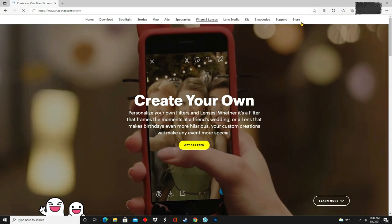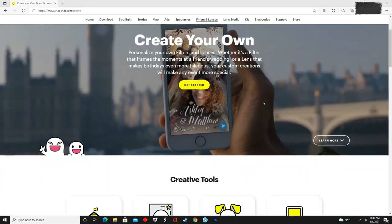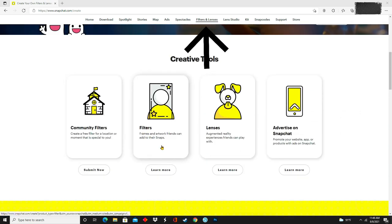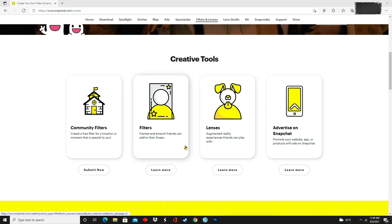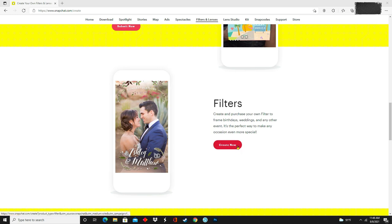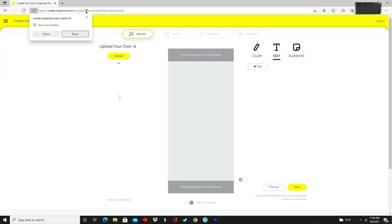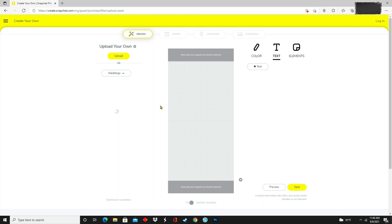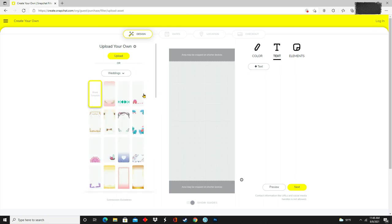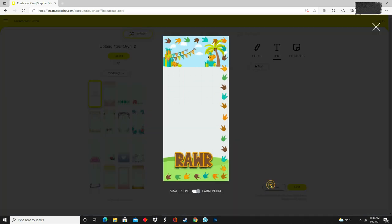Now I'll take you over to Snapchat to show you what you do with your PNG filter. This is what Snapchat looks like when you type snapchat.com from your desktop or laptop. You're going to click on Filters and Lenses. Make sure you are uploading a filter and not a lens — a lens is for your face, while a filter is the frame that we are doing. There are two types of filters: community filters and special occasion filters. We are working on filters under Special Occasions. After you select it, click Upload, open your folder, and click on the image you want.